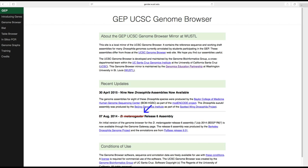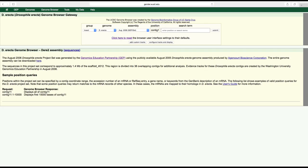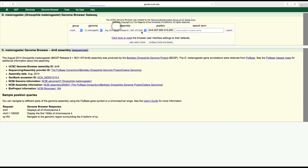Let's take a look at the various things we can view using a genome browser. Navigate to the genome browser by typing gander.wustl.edu and clicking on the genome browser link on the left side of the page. This will take you to the gateway page. At the gateway page, let's click to reset the browser user interface settings to their defaults. After we do this, we need to choose which genome we want to investigate — choose the D. melanogaster genome and the July 2014 gene assembly.